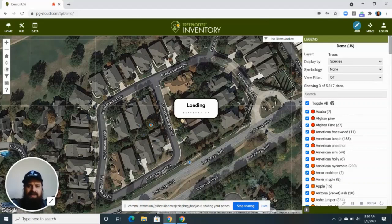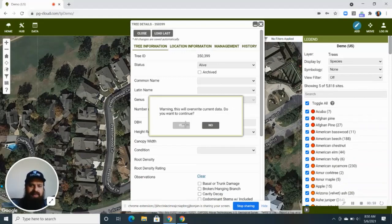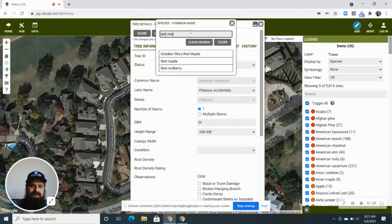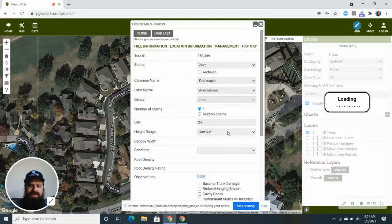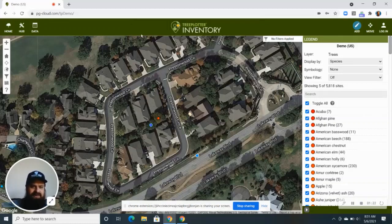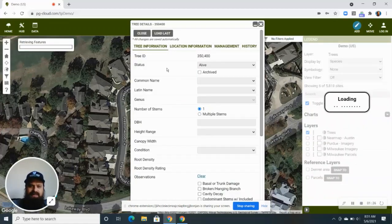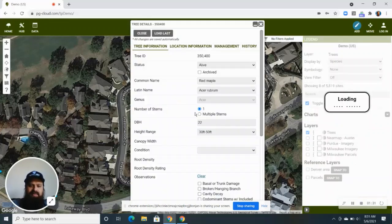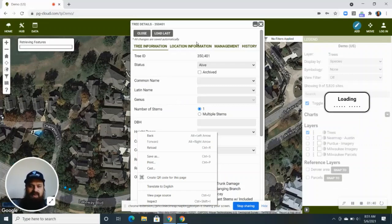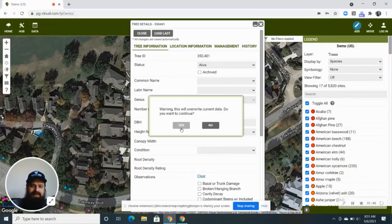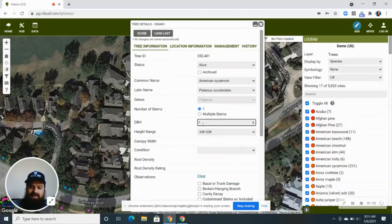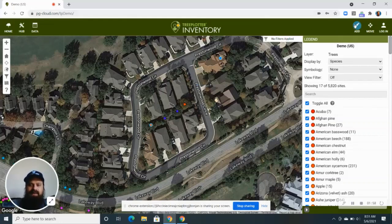So we've got another one right next to it. I'm going to load the information from the last tree here to save some time — it copies all the information from the last tree I entered. This one might be a different species, so maybe this one's a red maple. I can change that, and maybe the DBH is slightly smaller, like 22 inches, but the status and height are all pretty much the same. I'll fill these out for the next few trees — another red maple at 18 inches DBH, and one more American sycamore at 20 inches DBH, since a lot of times species are planted all at the same time. Now I've got four trees on the map and I'll come out of add mode.